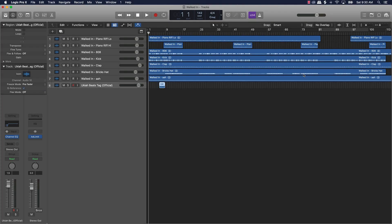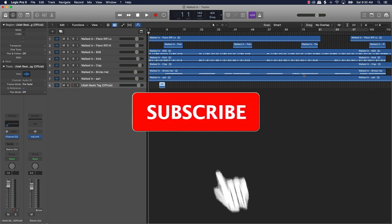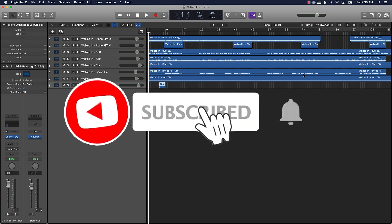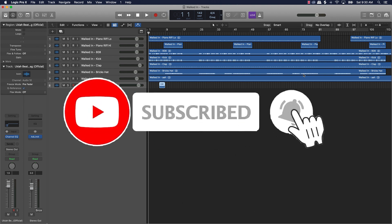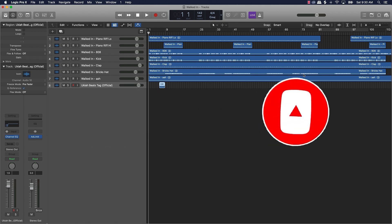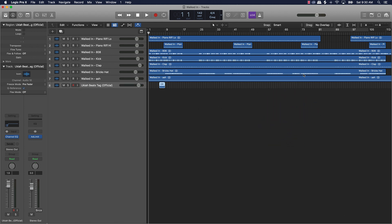What's going on YouTube, Beat Making Basics back again with another dope video. If you're new to my channel, please go ahead and subscribe as well as give me a thumbs up and comment on the video if you like the content. But without further ado, let's go ahead and jump in.